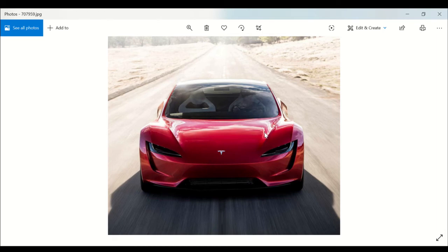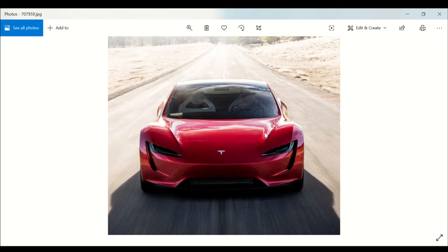Now the Tesla Roadster is an awesome car, and in 2021 this baby will be coming out. There'll be so much news about it, it's going to be hyped, and it would be great to be a part of that hype.